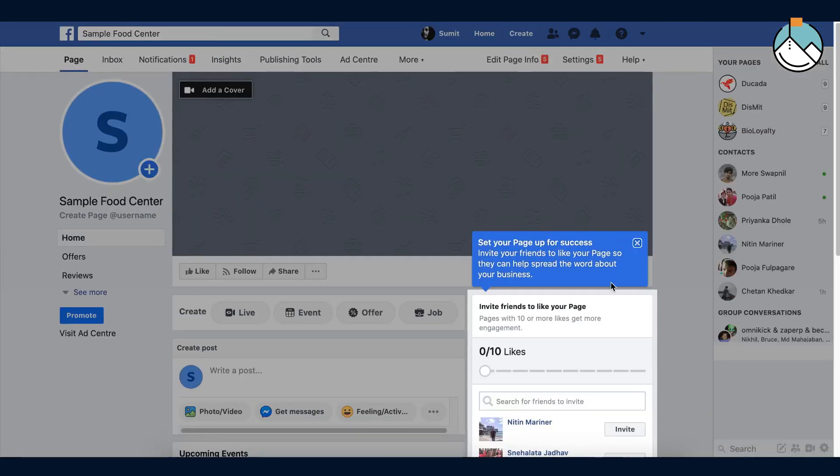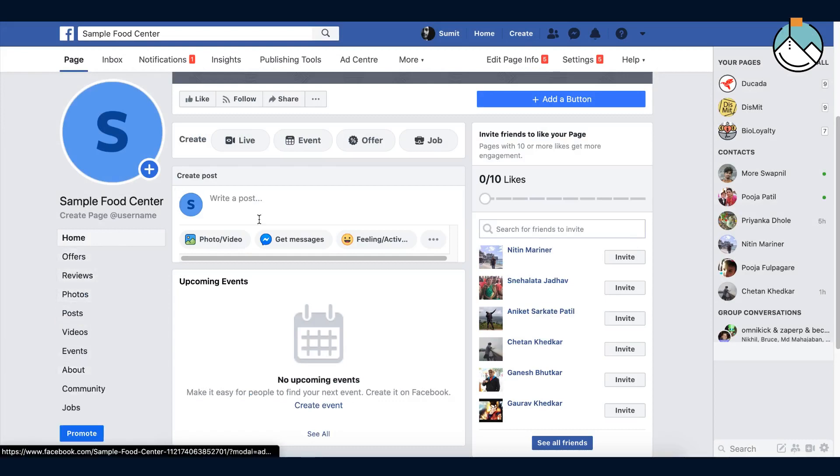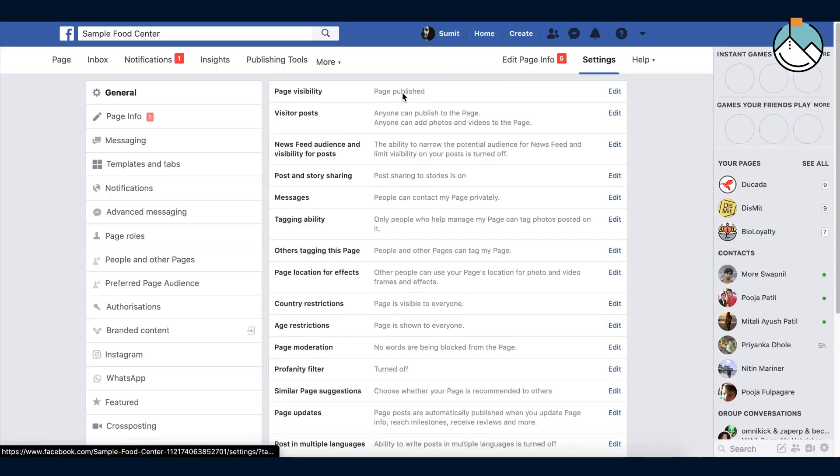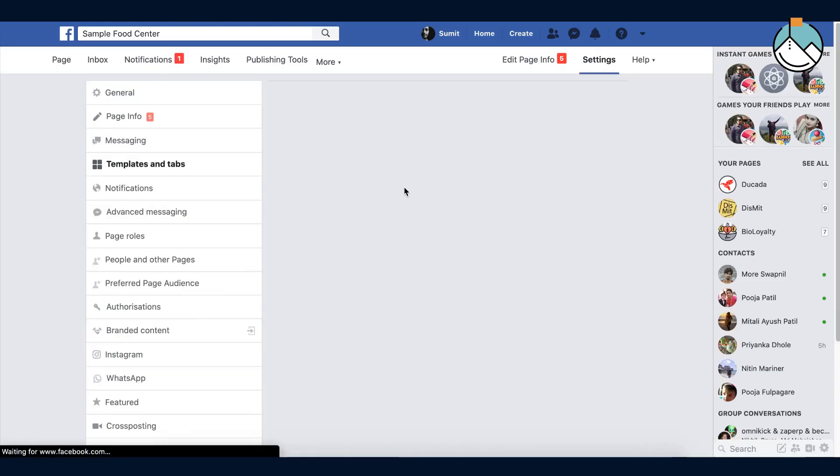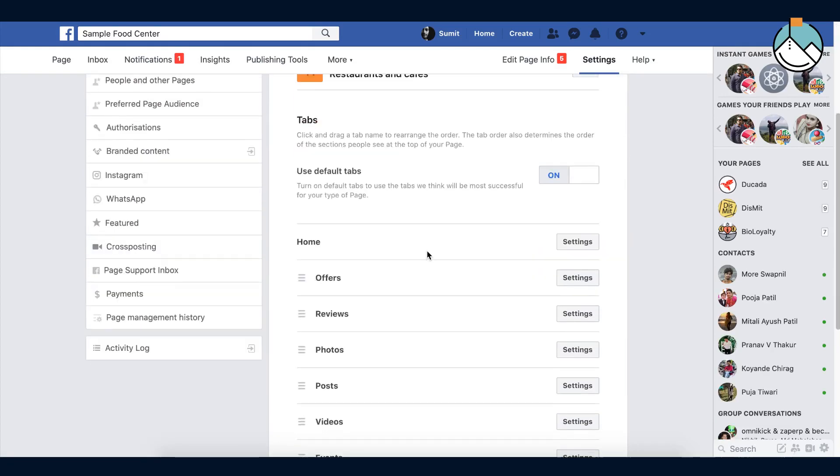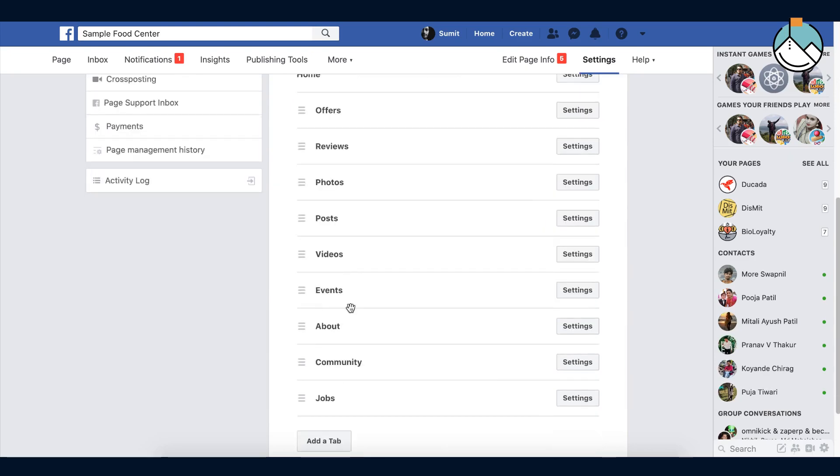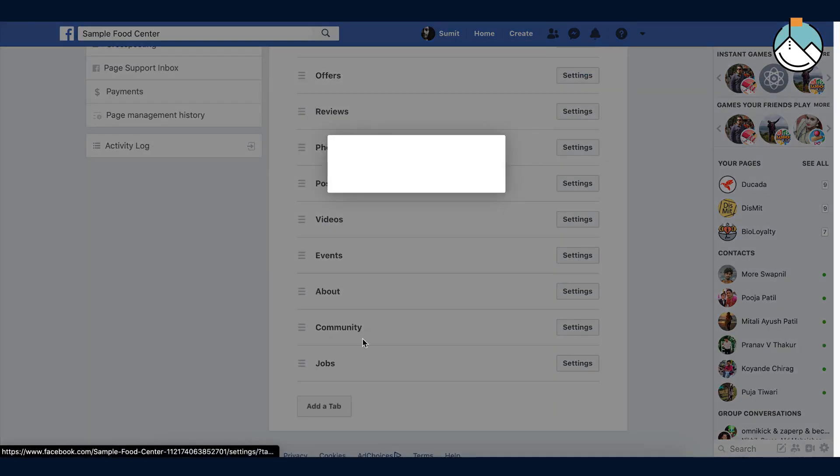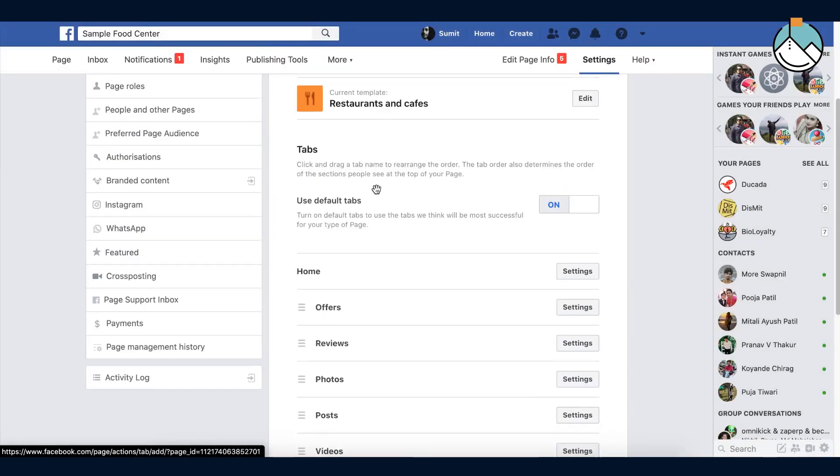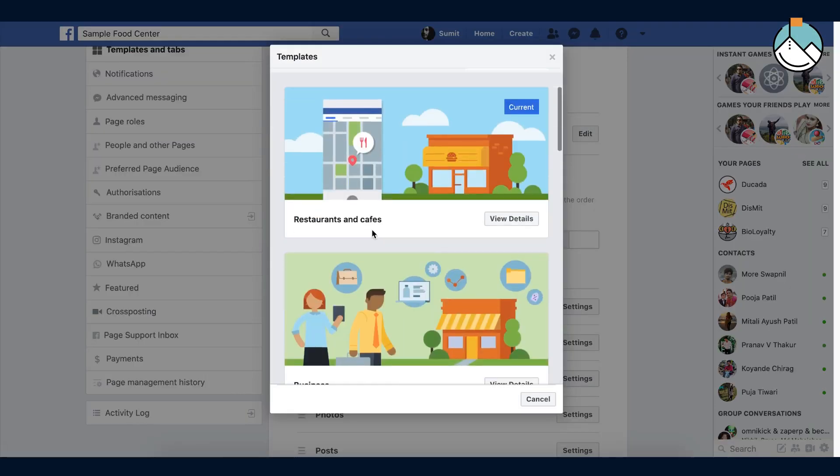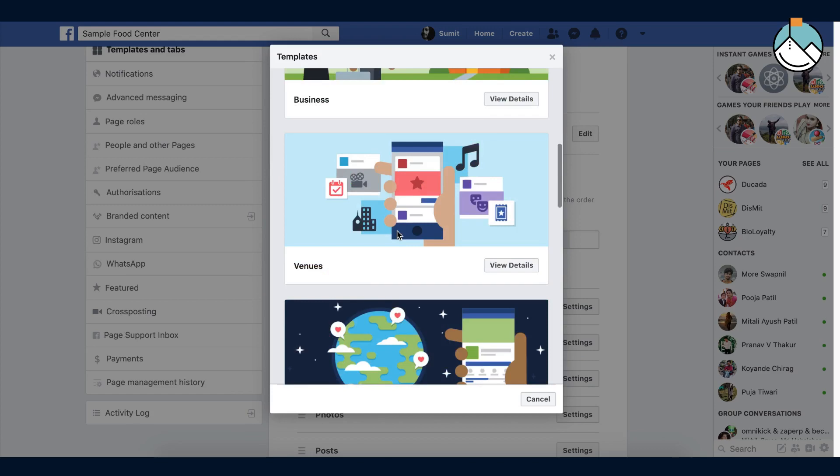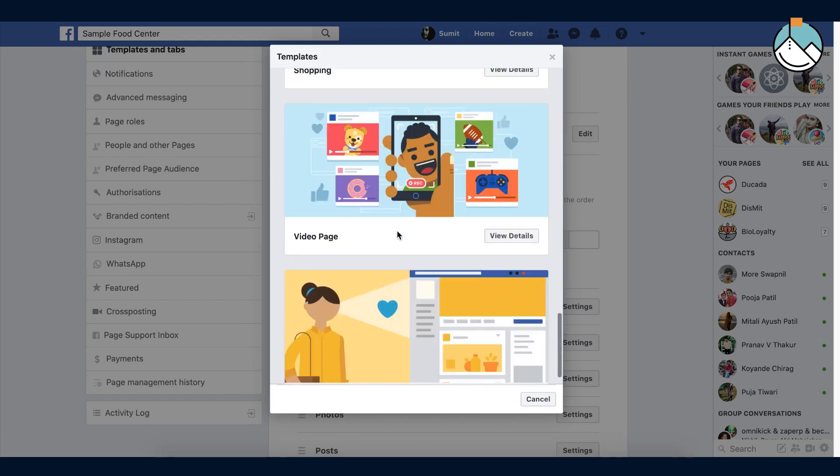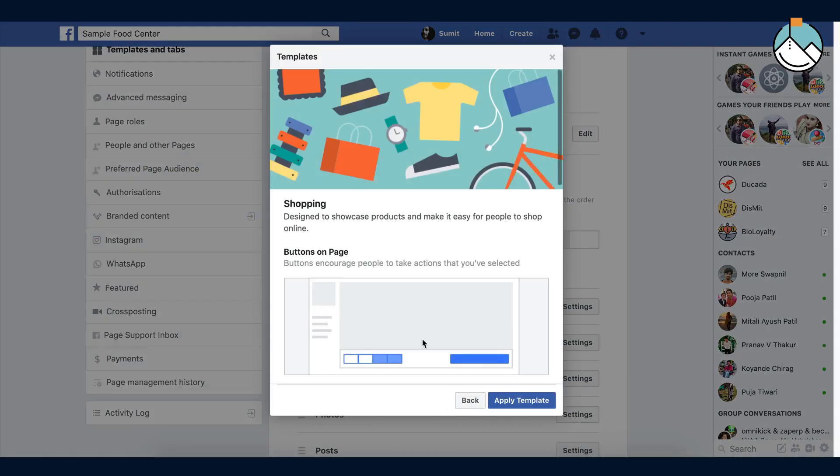Let's now make a shop. Select the shop option. If you see on the left page menu that you don't have that option for shop, then you must add it. So go to settings, go to the templates and tabs. You will see the tab details. You can add other tabs like services, groups, and notes. Click on the shop tab. To get the shop tab, you need to change templates to shopping. Click on view details.